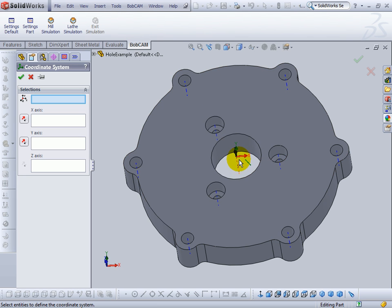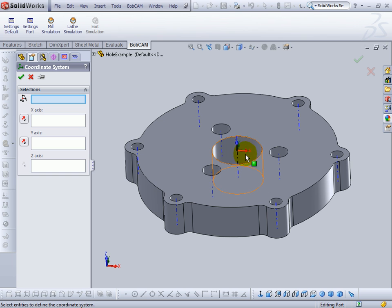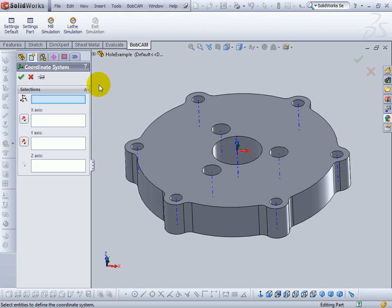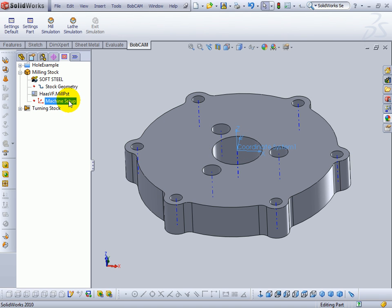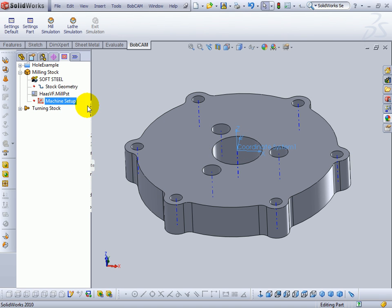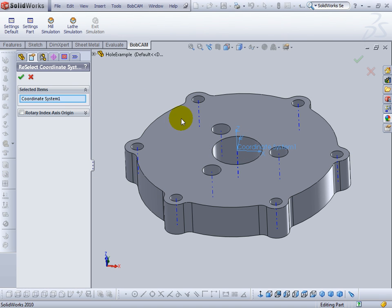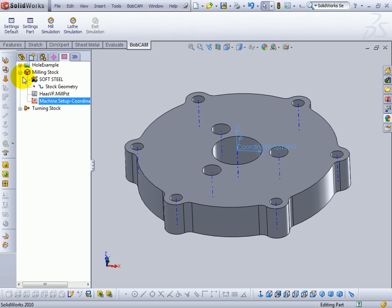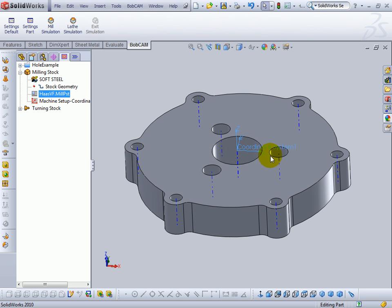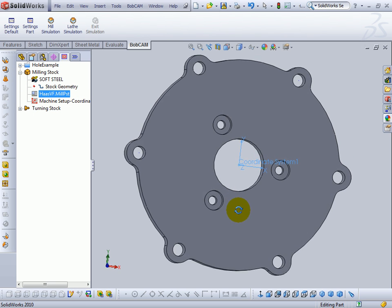Now the coordinate system's default on this part works so I don't need to pick a location or change it around. So we'll just accept our coordinate system. Now we come to our machine setup and we're going to select this UCS that we've added or this coordinate system. Confirm our selection. Now this is where the part zero is set up and the direction of the x and y axis.